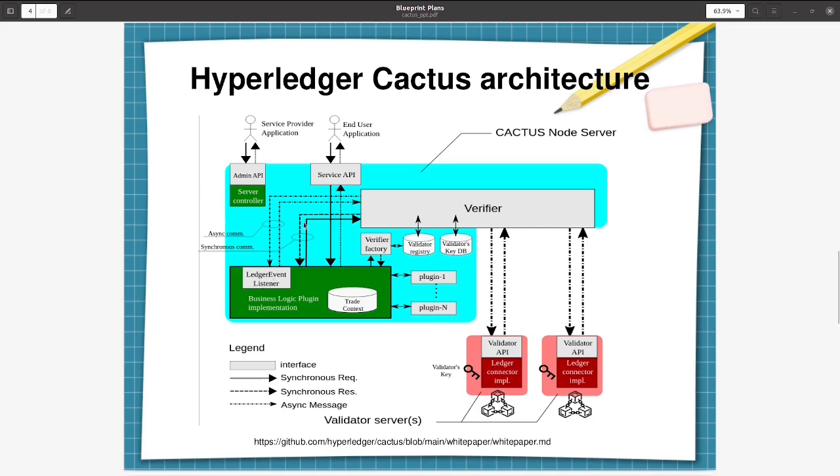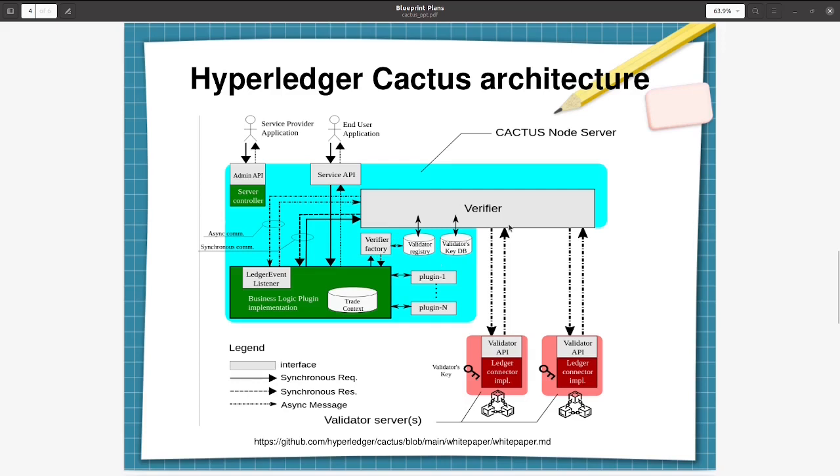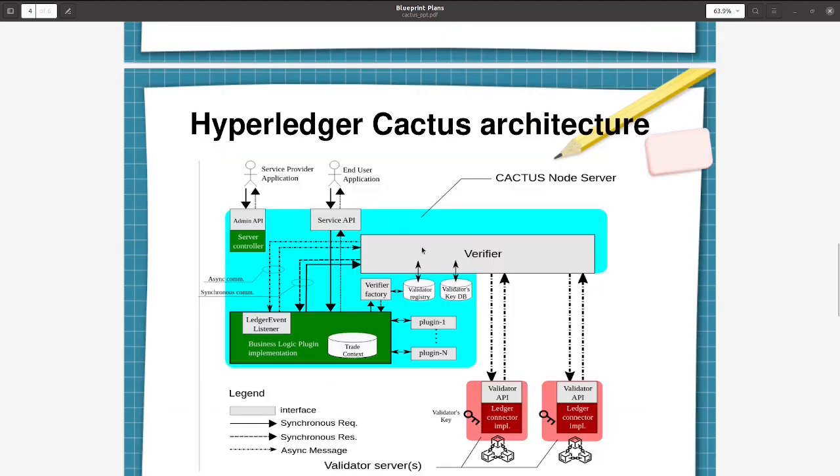Then the request is going to the business logic plugin. Based on the type of request, Cactus server will create an instance of a specific business logic plugin. And then there is a verifier factory to create the verifier object. The verifier factory will be using the validator key to create a verifier. So this is not a validator registry, this should be a verifier registry. The information about the active verifier - the verifier factory will be using this information to instantiate a verifier required to connect to the validator and the verifier.